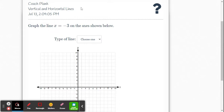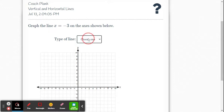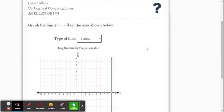So the first example here, this is within the DeltaMath online math system, is graph the line x equals negative 3. So first off, is that horizontal or vertical? When it's x equals, we know that is a vertical line.